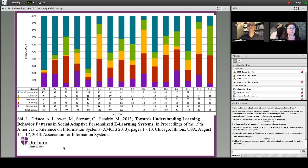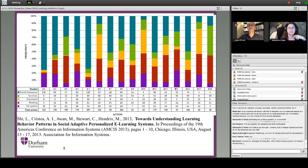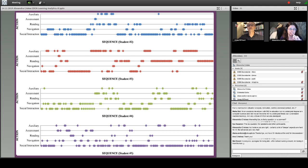Another way of looking at things is frequency. Once you take all those traces from the learning analytics definition and group them into semantically meaningful categories — in this case: social navigation, assessment, reading, and auxiliary — you can start looking at how different students perform at an individual level. For instance, the third student in a row has a big chunk of reading, whereas the first student is doing a lot of social interaction.